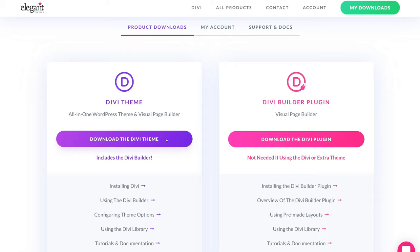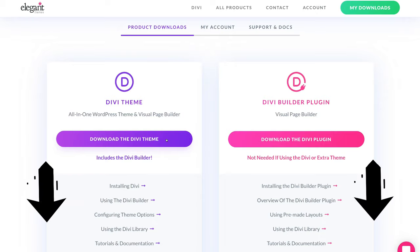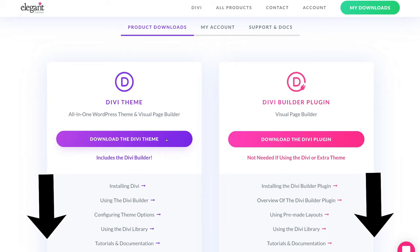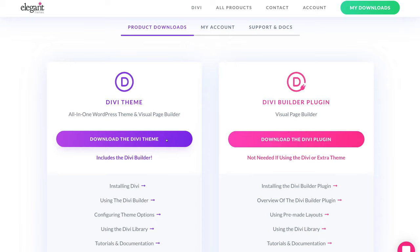We've already signed up to our account. You can click the link in our description — this is an affiliate link, which means if you click and decide to purchase through that link we will get a small commission, and that just helps us continue to provide educational content on this channel. So thank you in advance if you decide to click that link, or you can just head over to ElegantThemes.com.